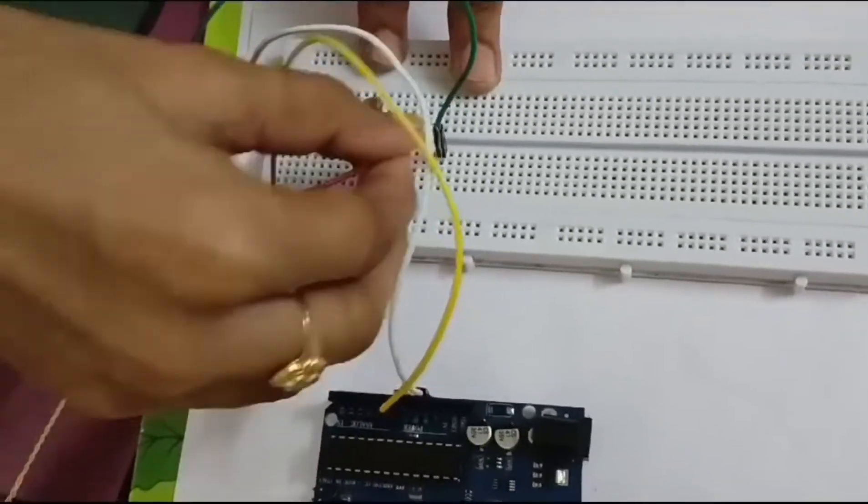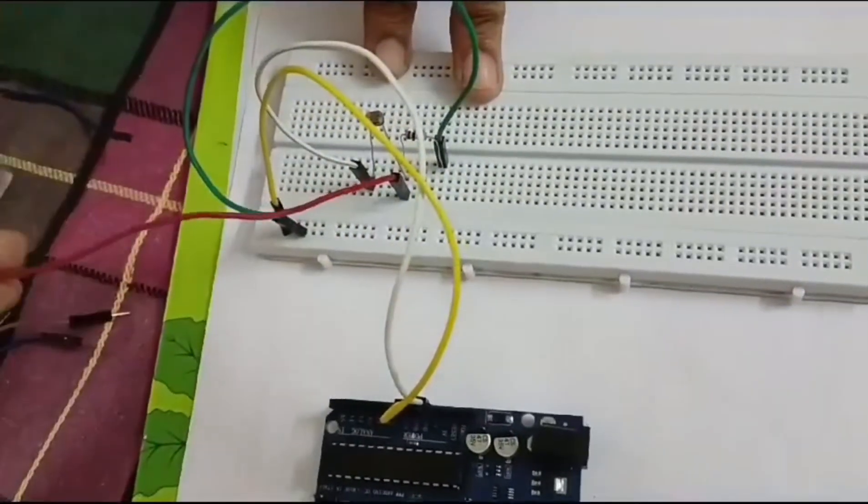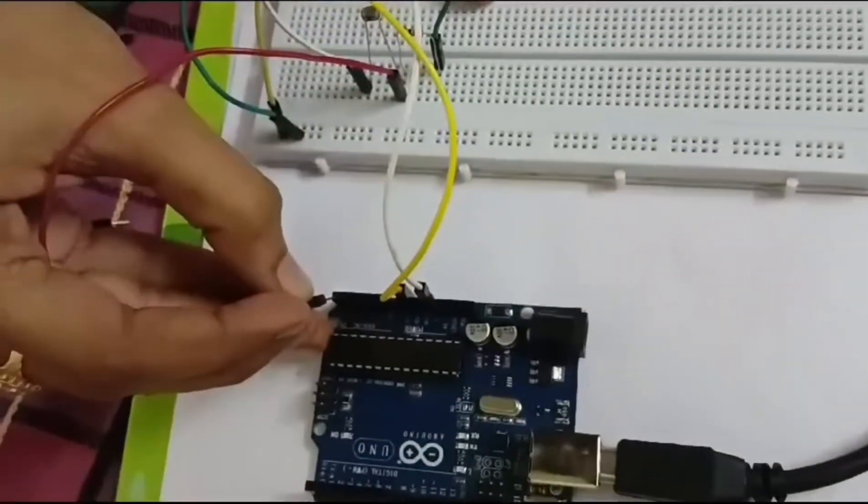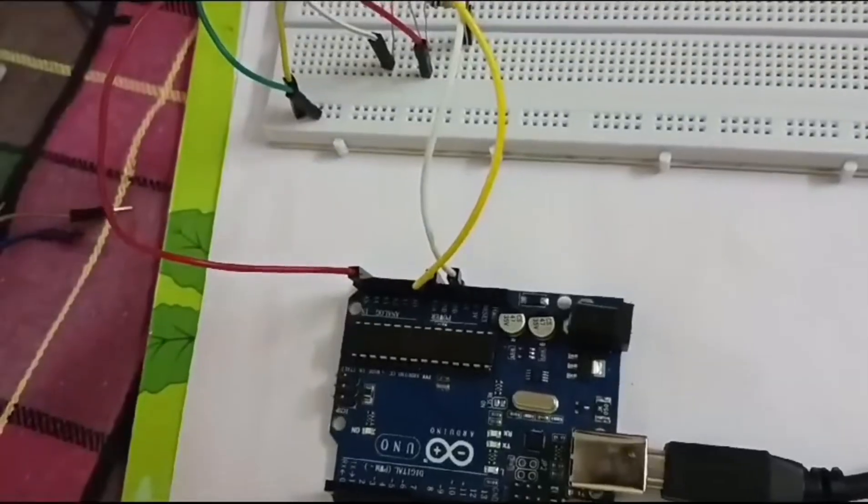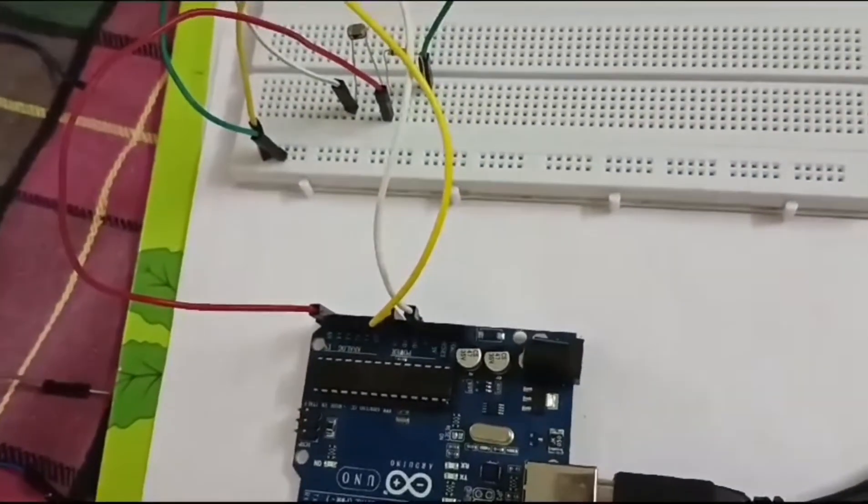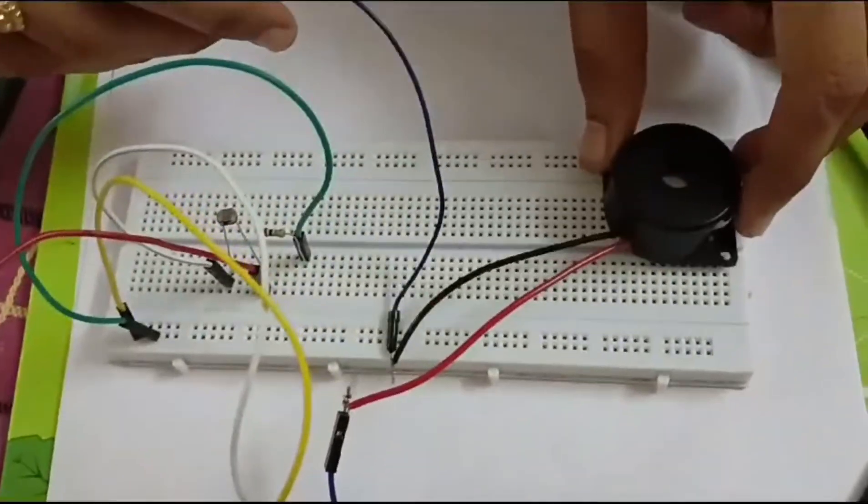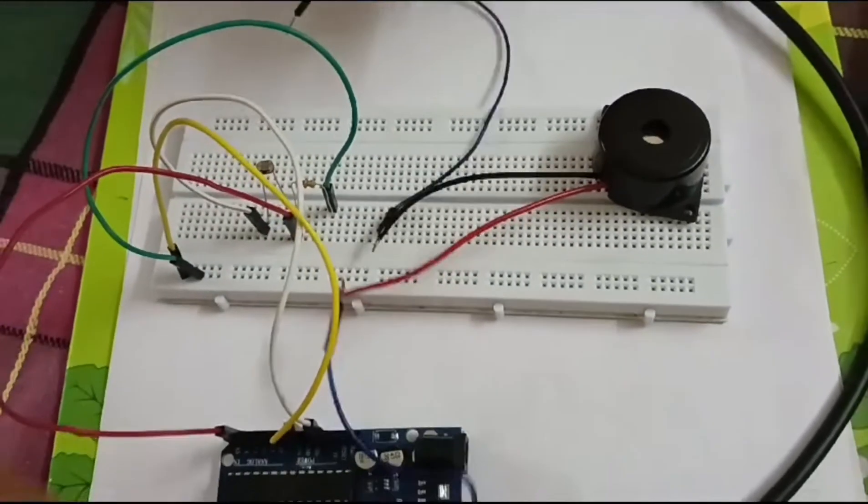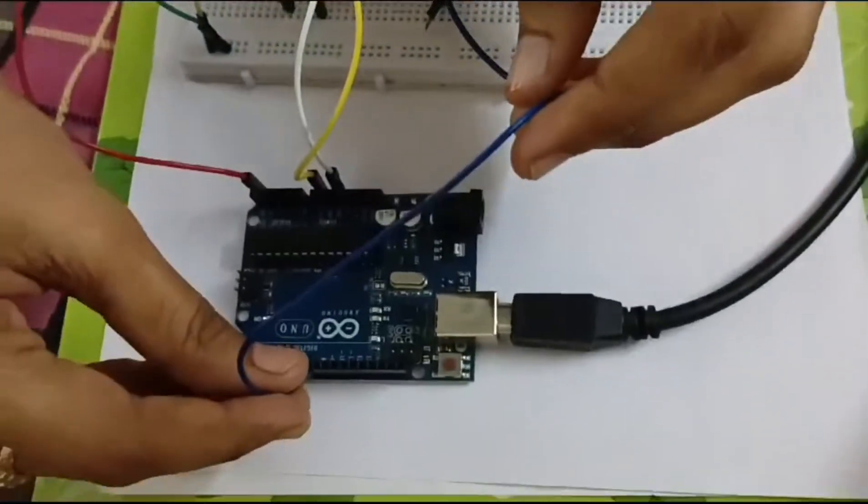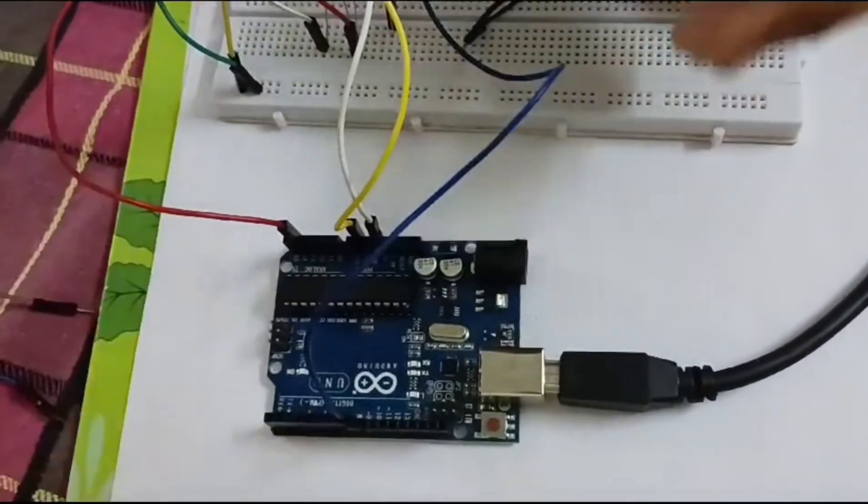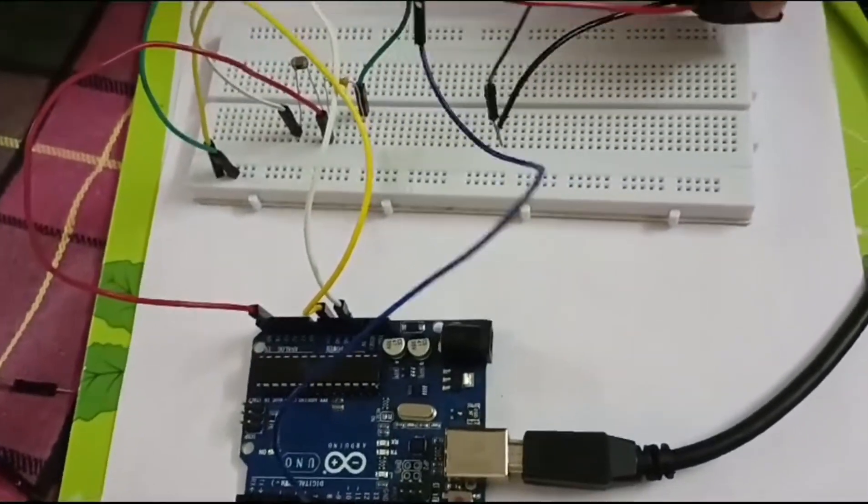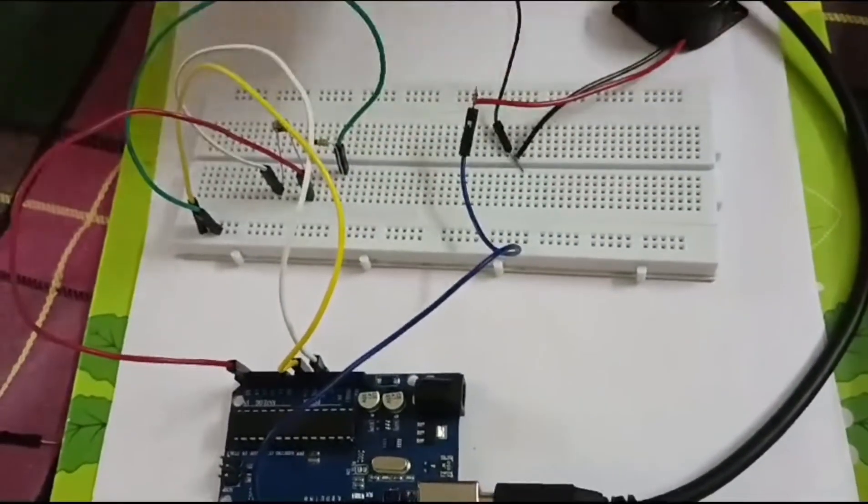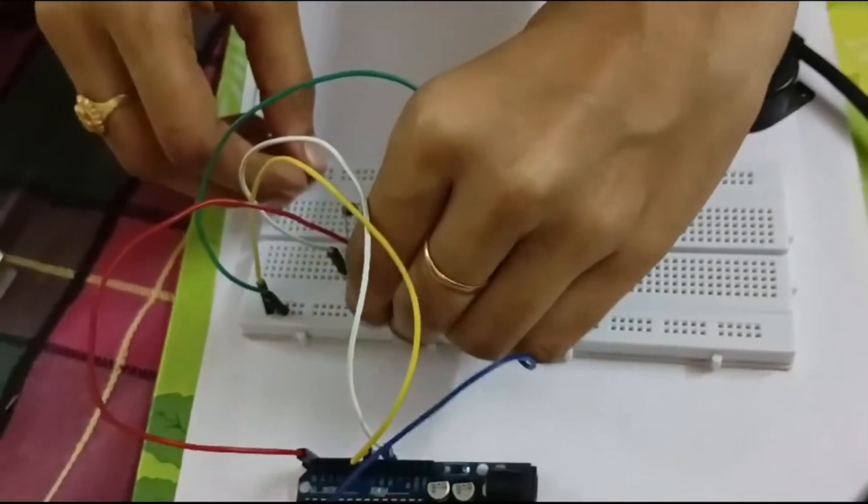Now connect the LDR sensor other pin to A4 pin and buzzer positive terminal to pin number 9 and negative terminal to ground.